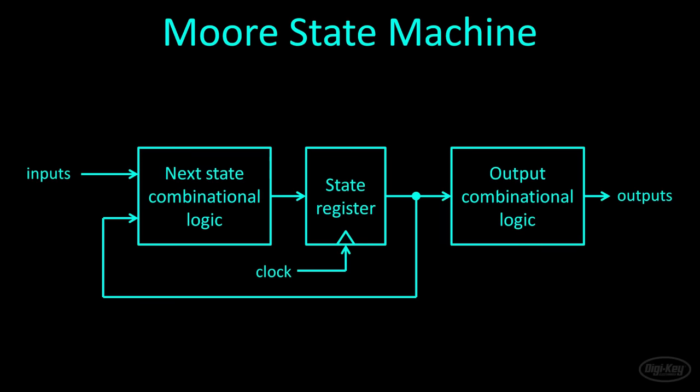When you synthesize your Verilog code, a Moore state machine will look something like this. Your inputs will be fed to some combinational logic that is used to determine the next state. The current state is stored in a register, which is likely a collection of flip-flops. This register must be clocked so that it can maintain the state value. The current state can be used in the combinational logic that determines the next state. In a Moore state machine design, the outputs are determined only by the current state. In our case, the done signal goes high only when the current state is done. Let's see how this looks in Verilog.